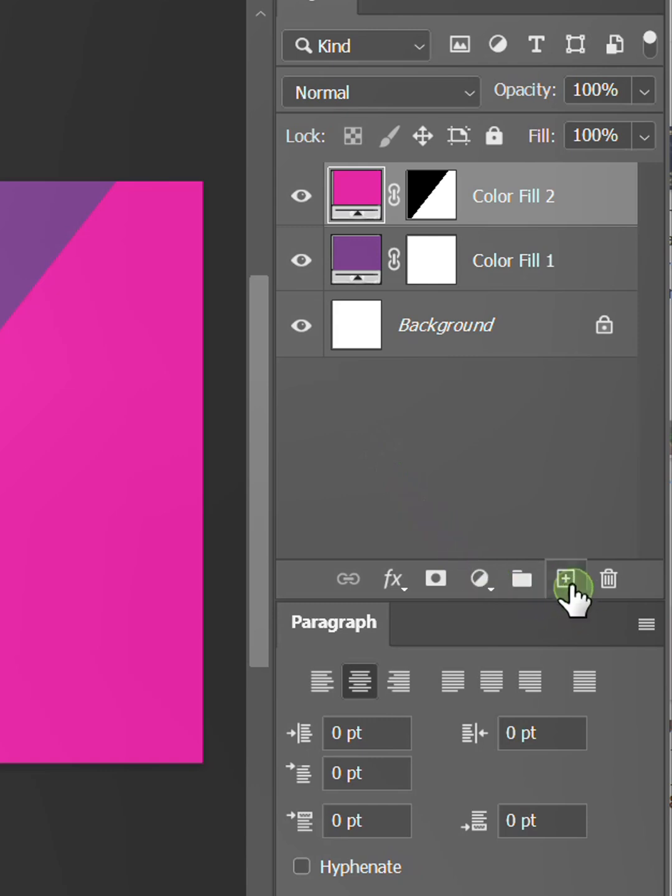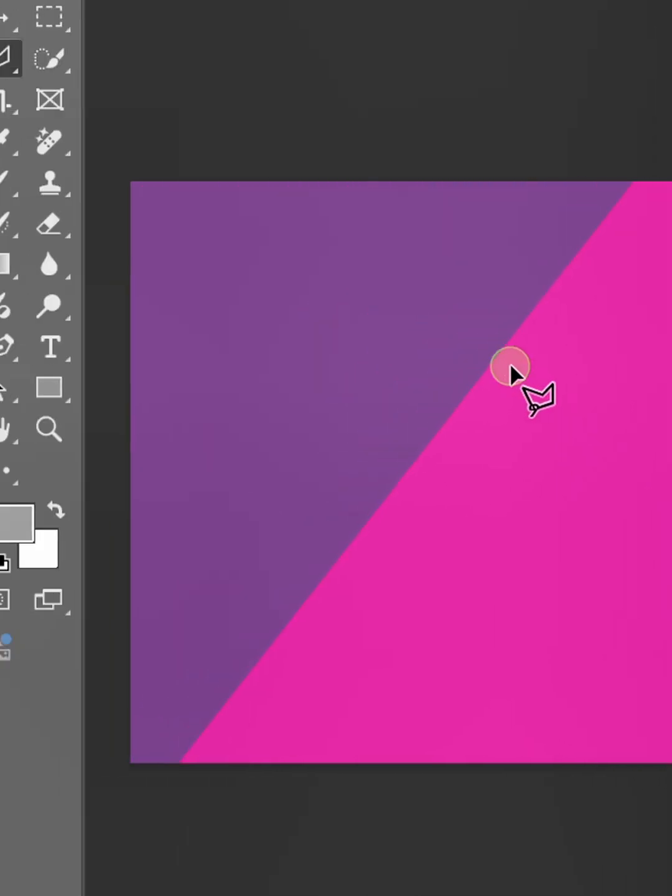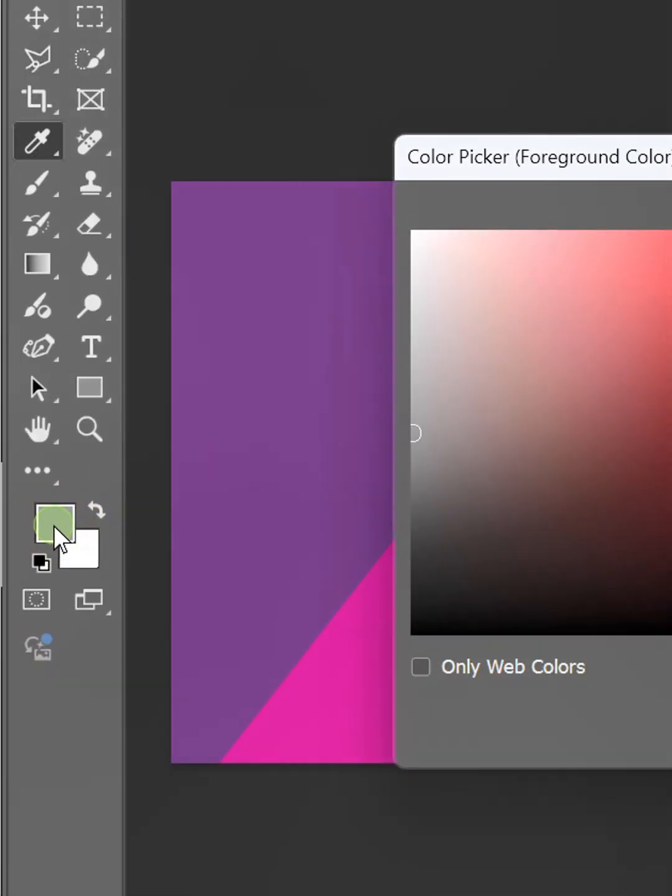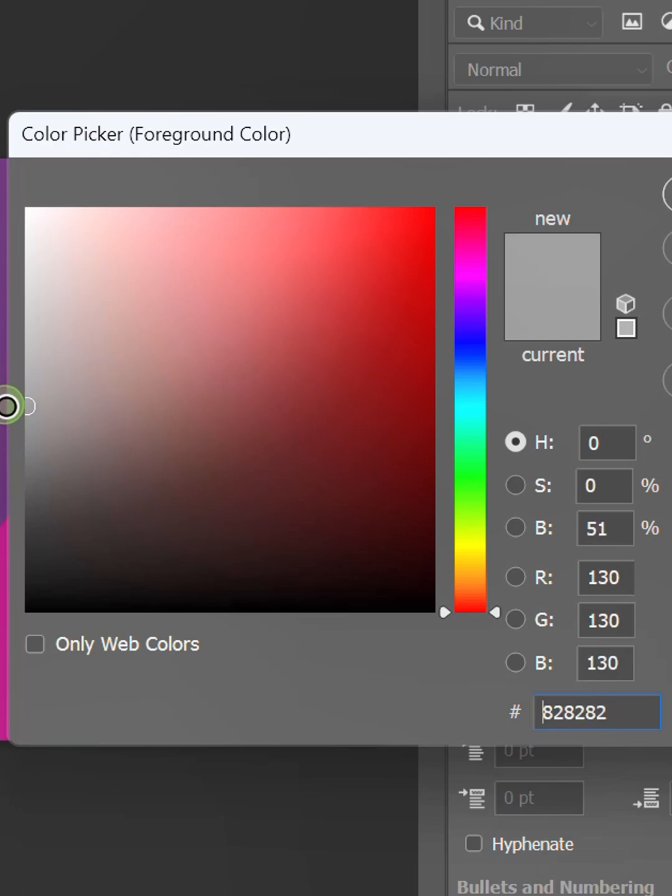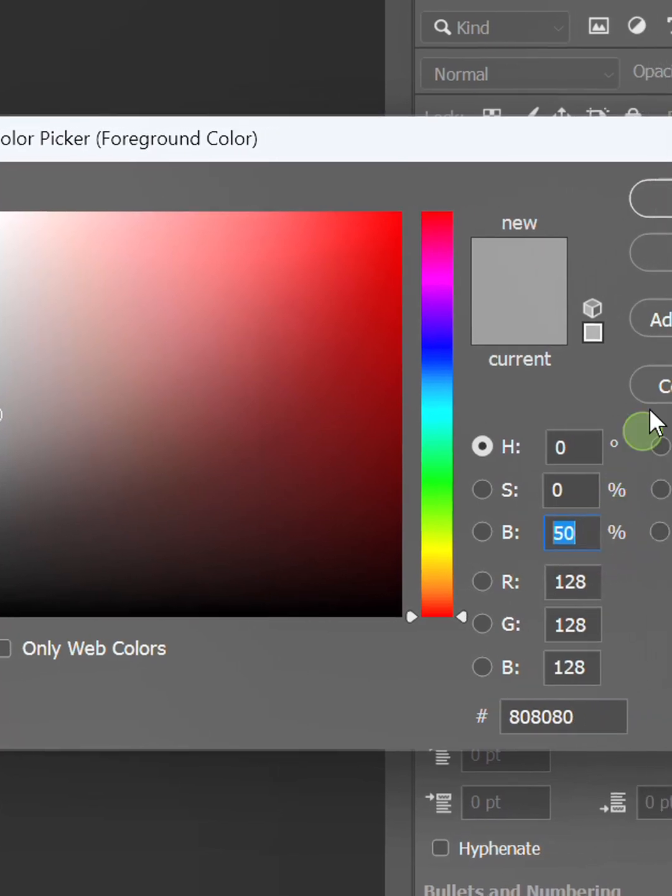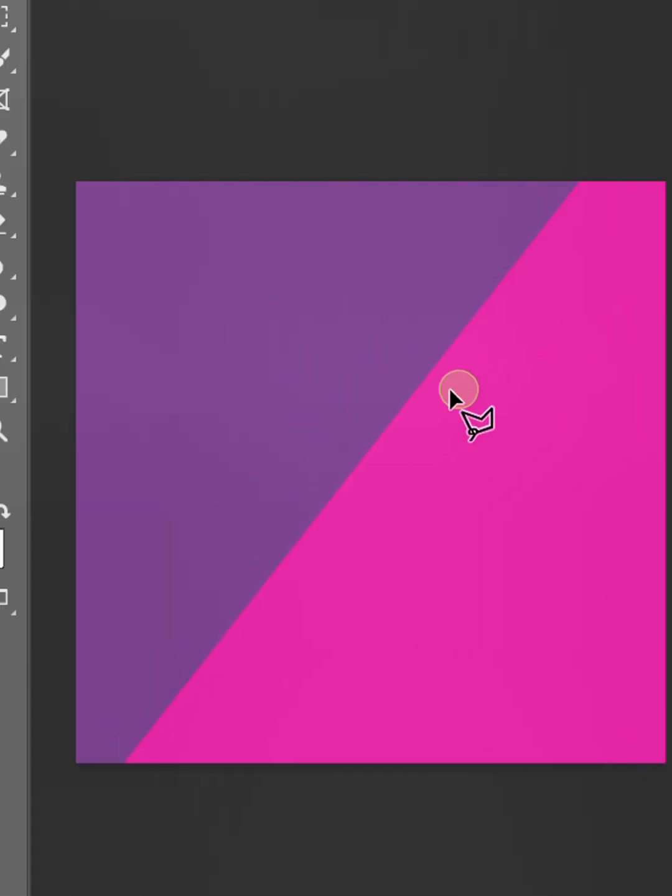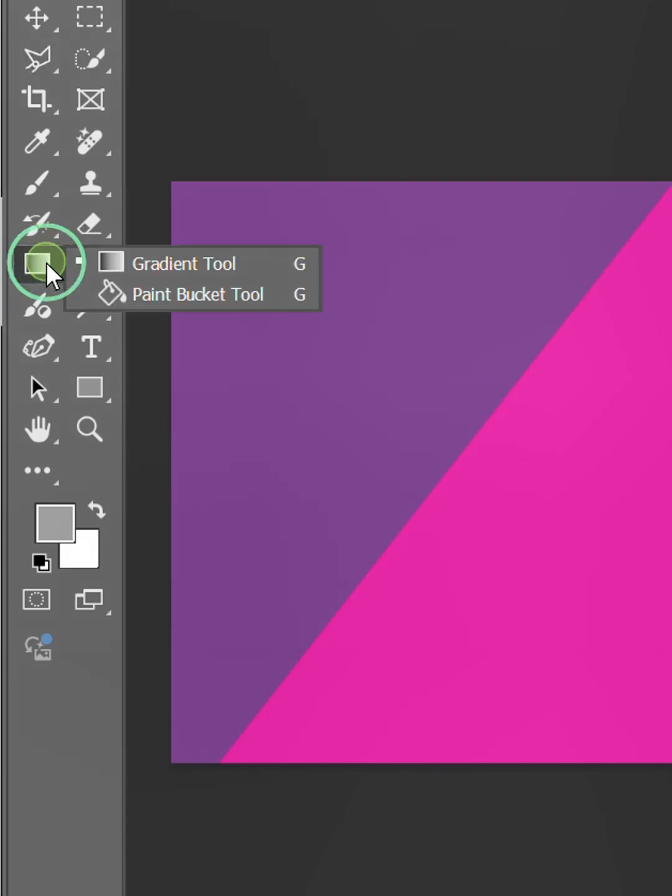Add a new layer. Set the color to gray 50% and color it using the paint bucket tool.